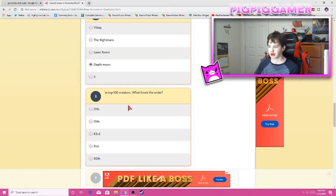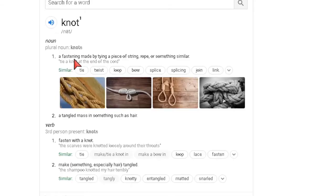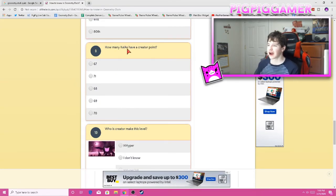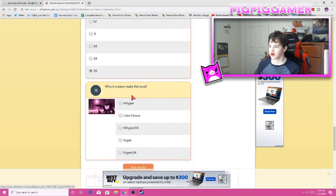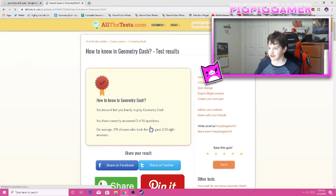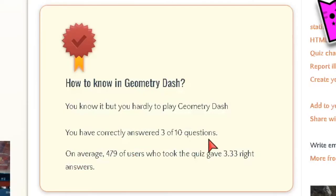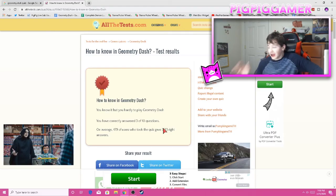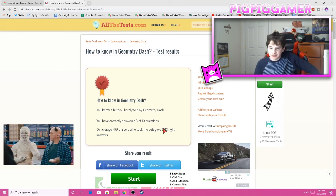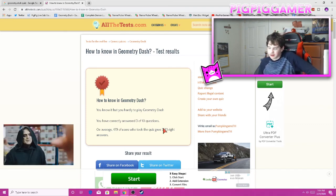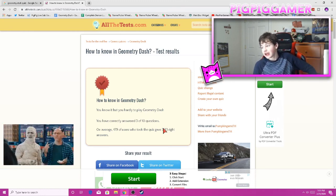And top 100 creators, what's not the order? What does that mean? I don't even know. How many key guys have a creator point? 70. Who is creator to make this level? Hyper 314. Test results. I did so bad! You know it, but you hardly play Geometry Dash. You've correctly answered three out of ten questions. On average, 479, oh, most of them got the same score as me. I don't feel so bad anymore. I think why I did so bad is because some of the questions were written awkwardly. So I couldn't quite understand it fully. That's my excuse anyway, but yeah.